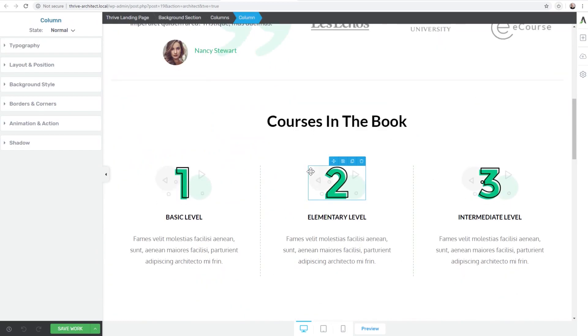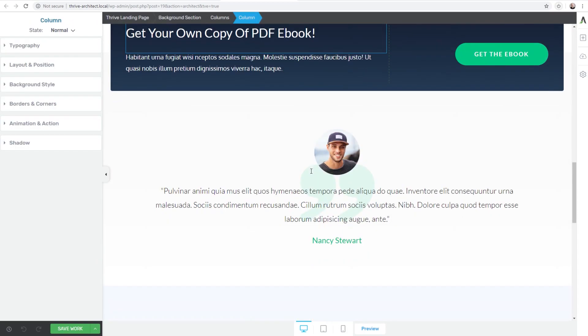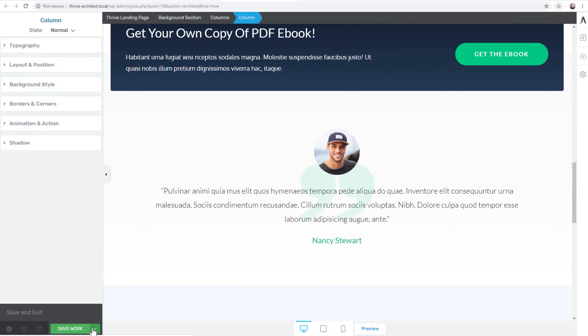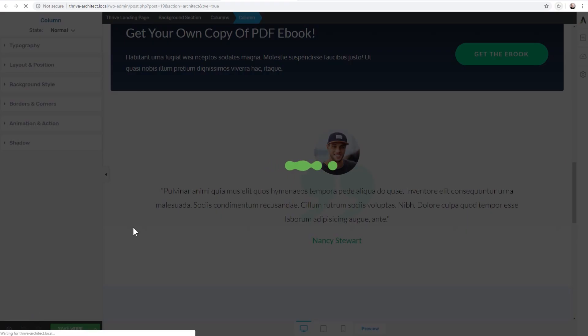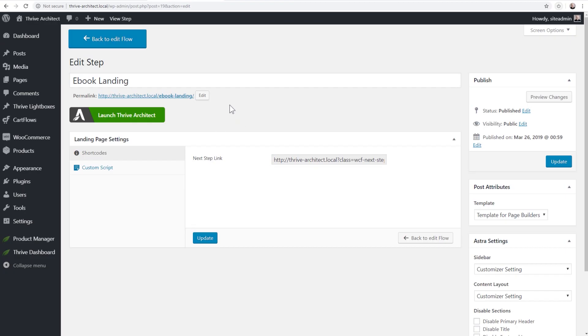So here it is. You can go ahead and use Thrive Architect to edit anything that you want to edit in this. I'm going to go ahead and choose Save and Exit. So now this step is all done.